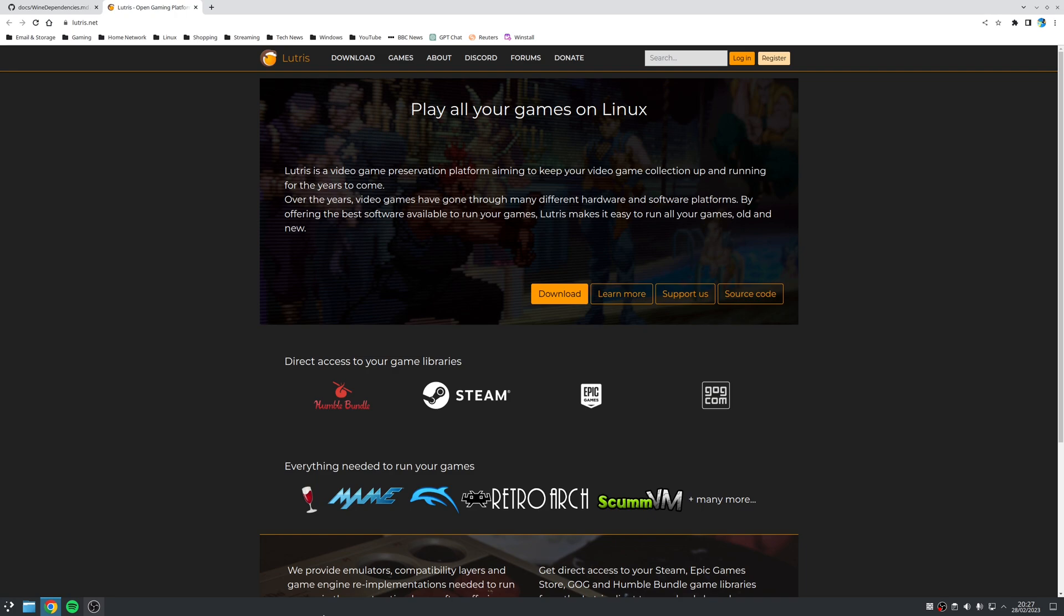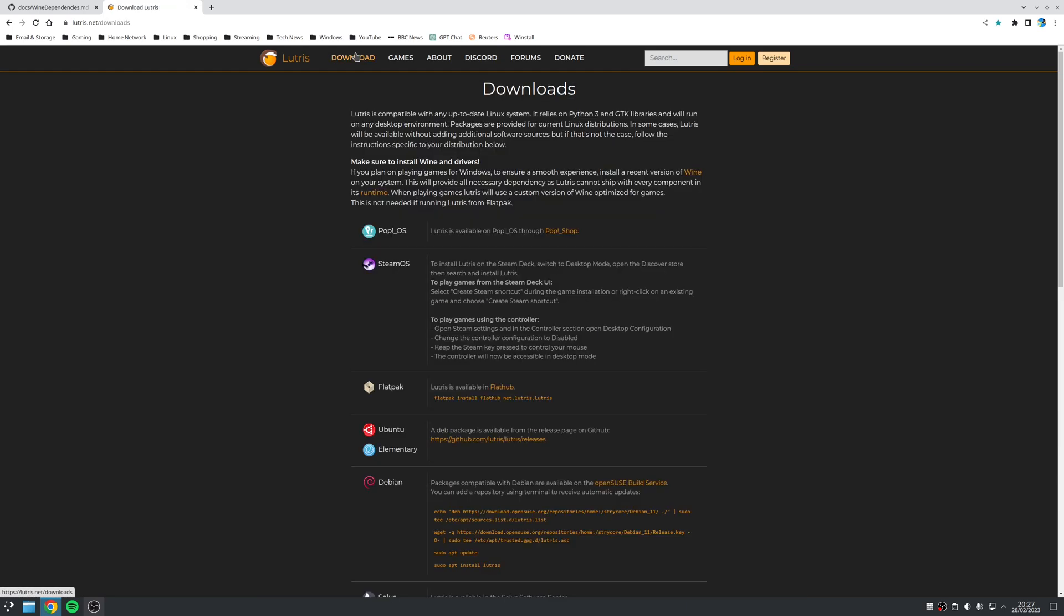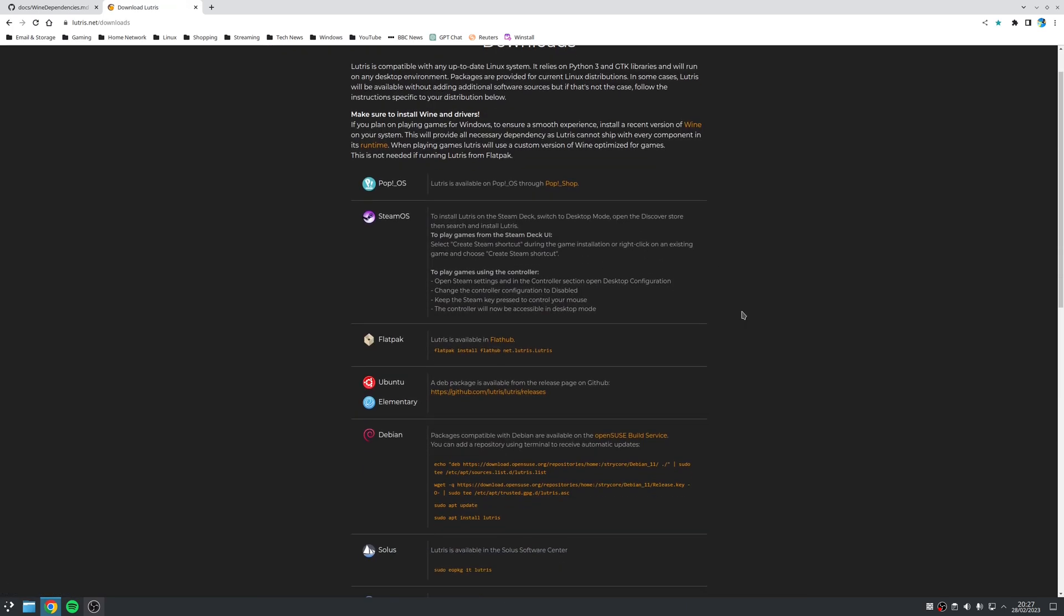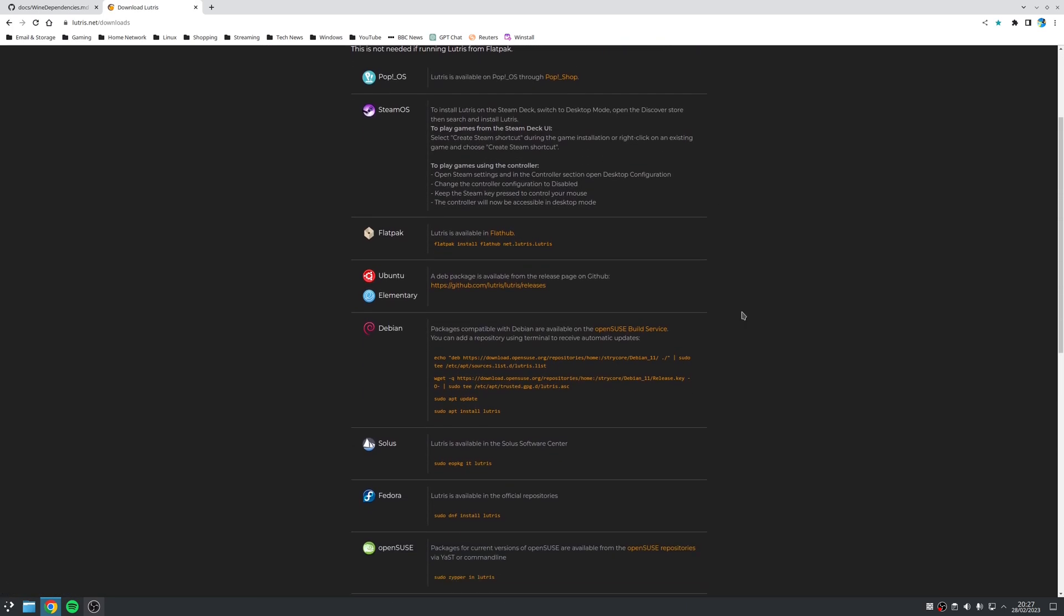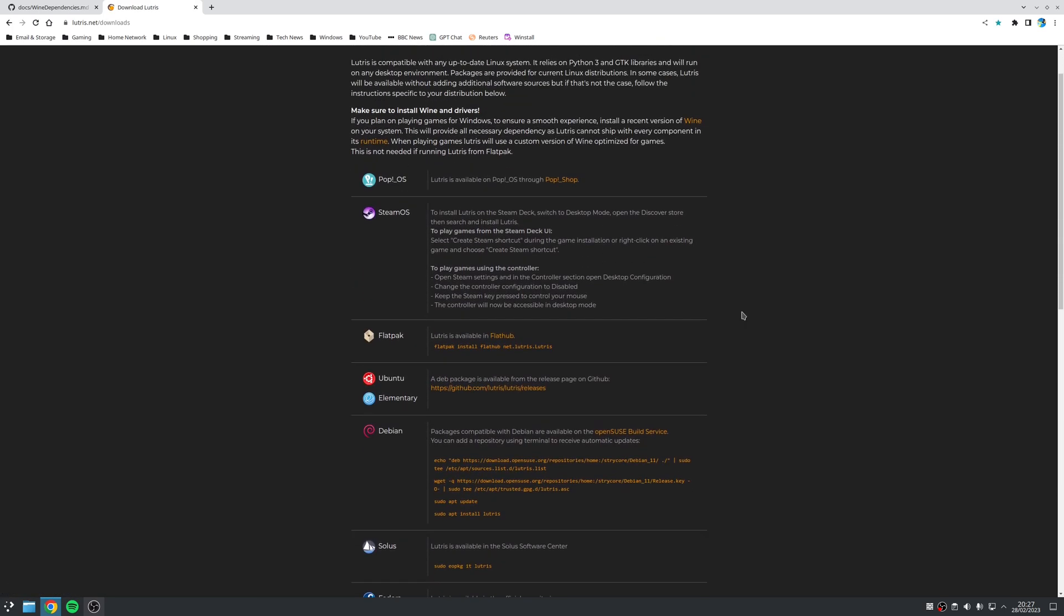So the second step in the process is to install Lutris. I mentioned earlier that Lutris is a universal platform, and you can use it to launch many of these game services, and the EA app is included in this. To download Lutris, you want to go to their main page, Lutris.net, click on the download link at the top, and then scroll down and use the installation instructions that are relevant to your distribution.